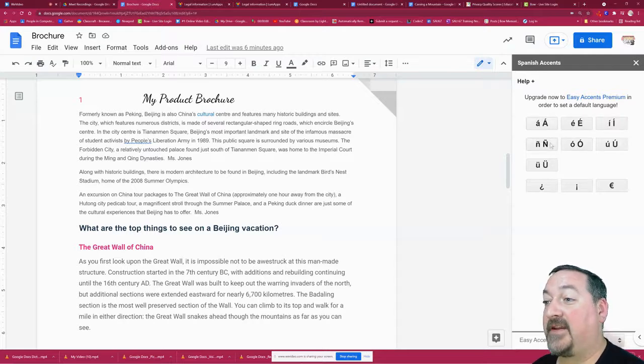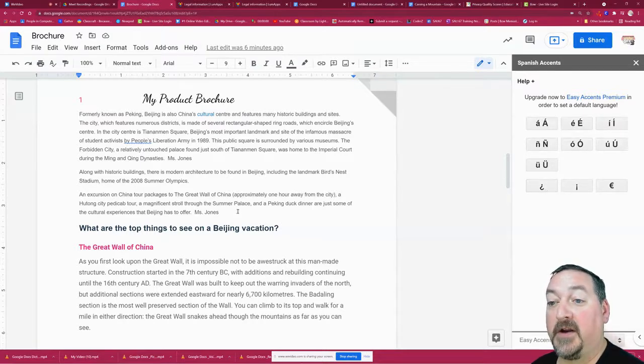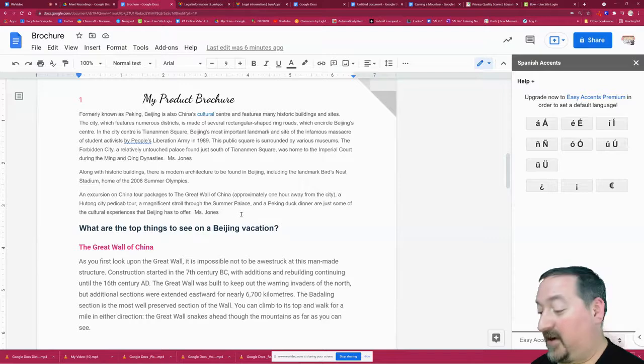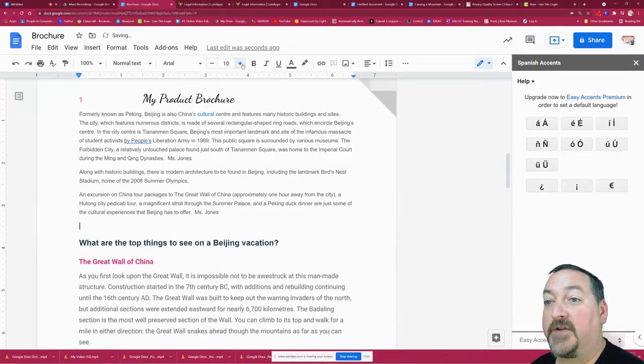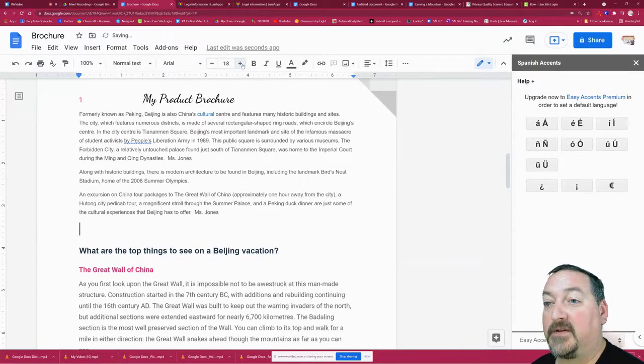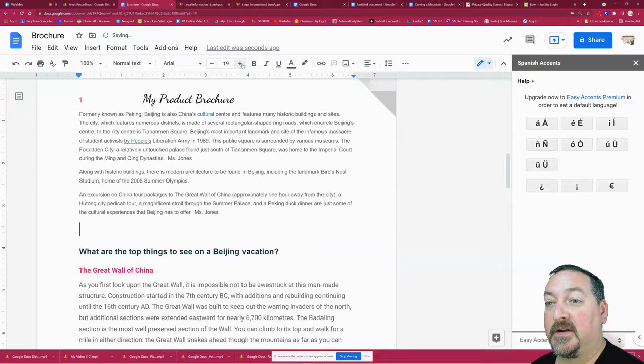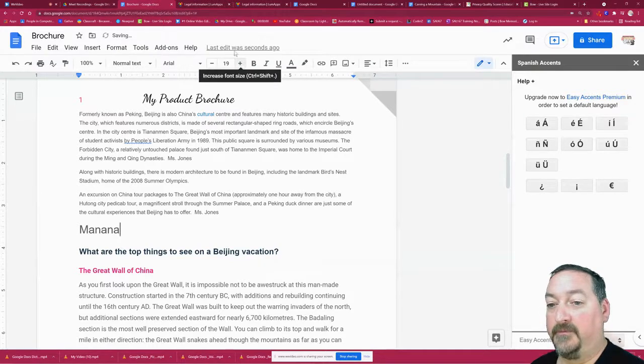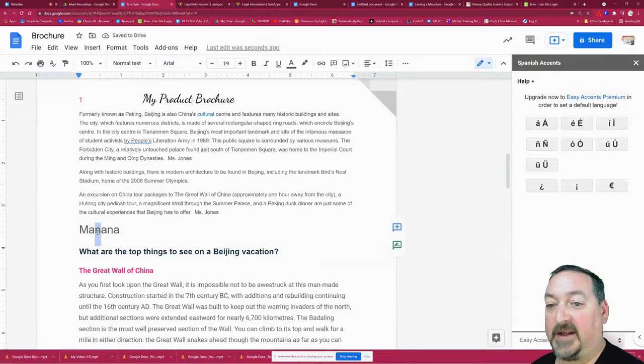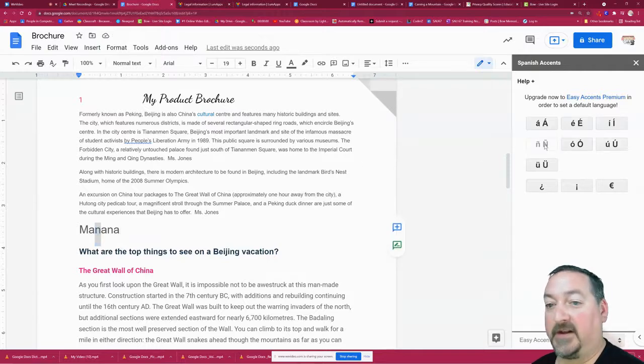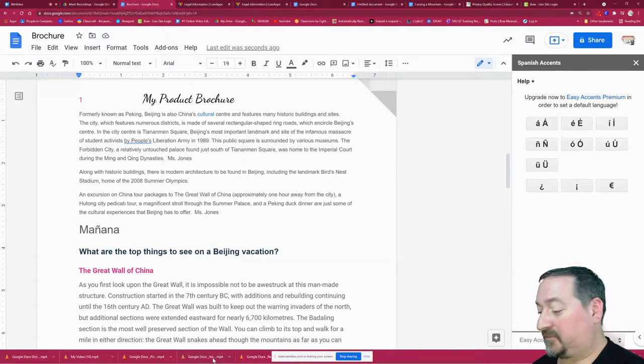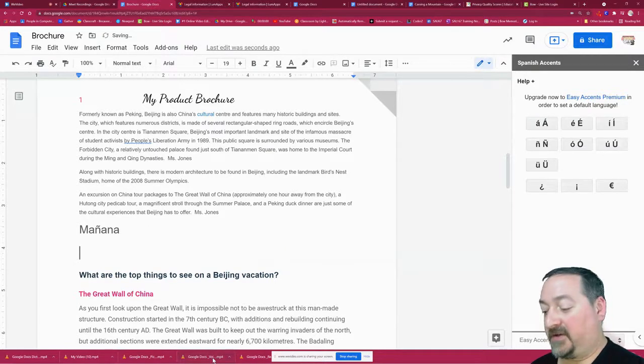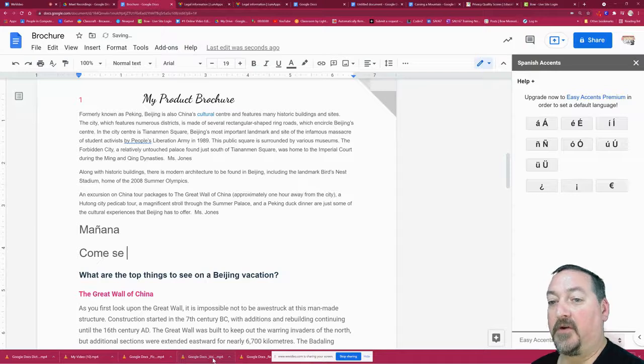Right here in my Google Doc, I'm going to make this nice and big so it's easy for you. I'm going to type the word mañana in Spanish, but I need that ñ in there. So I'm going to highlight the n and just come over here and click that button, and it's going to change it to an ñ.